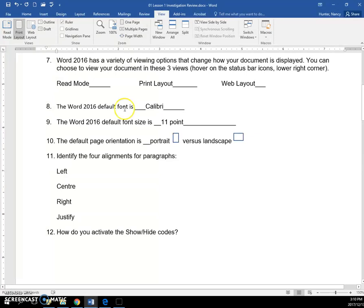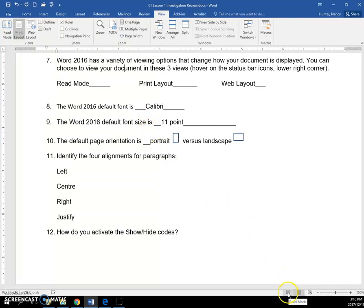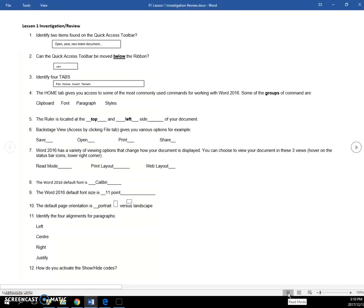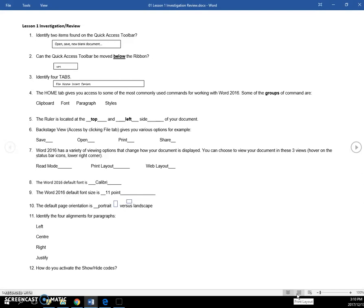The viewing options that you have to change how your document is displayed are down here in the status bar. Your read mode, really, you are only going to put that on if you have a very long document that you need to read and you don't need access to the commands.